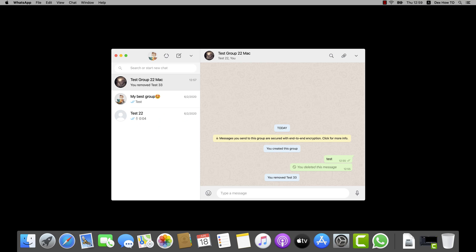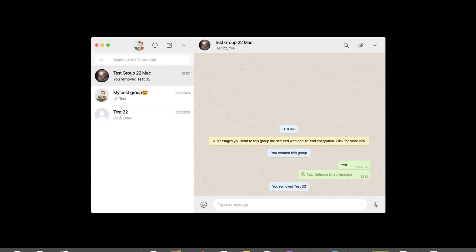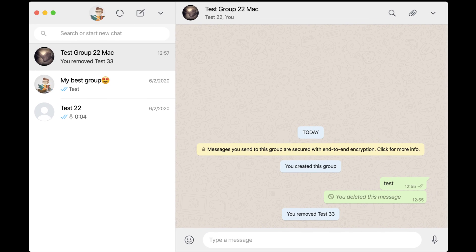When I am working on the desktop, I prefer WhatsApp on Mac instead of the mobile app version for more convenience. You can easily edit your profile on WhatsApp for Mac. Let's see what we can do.